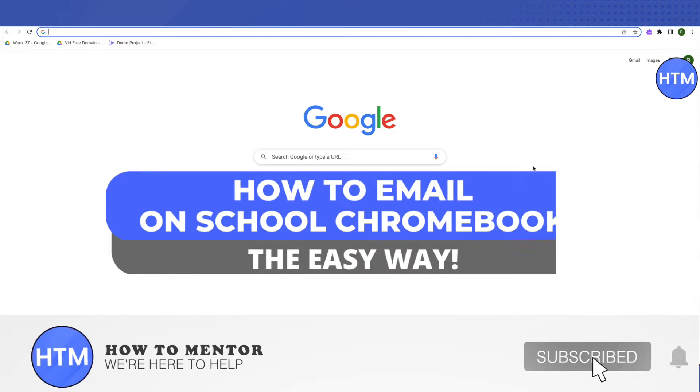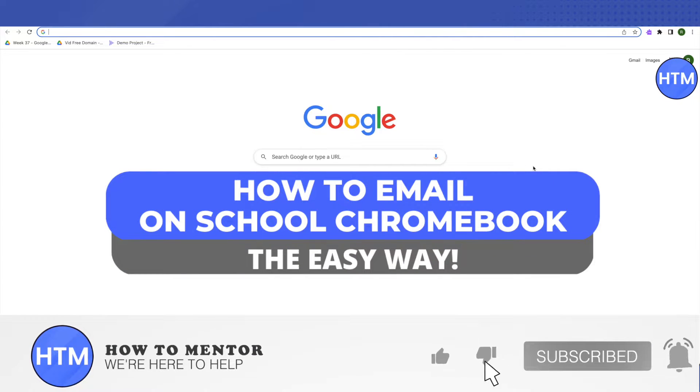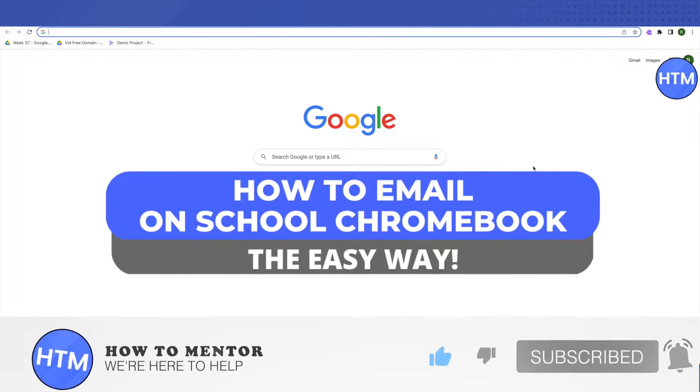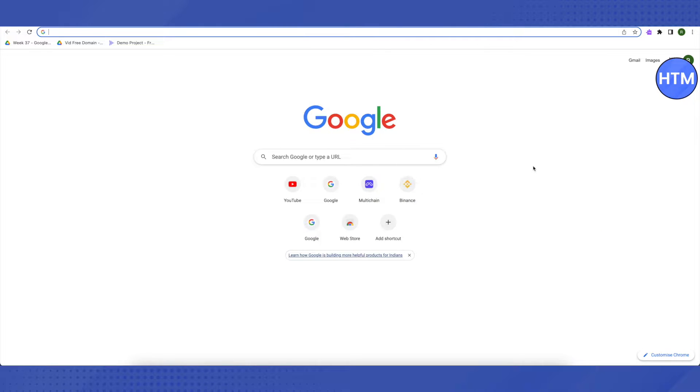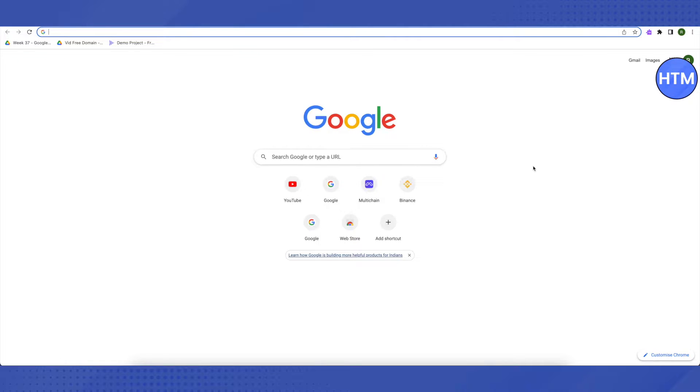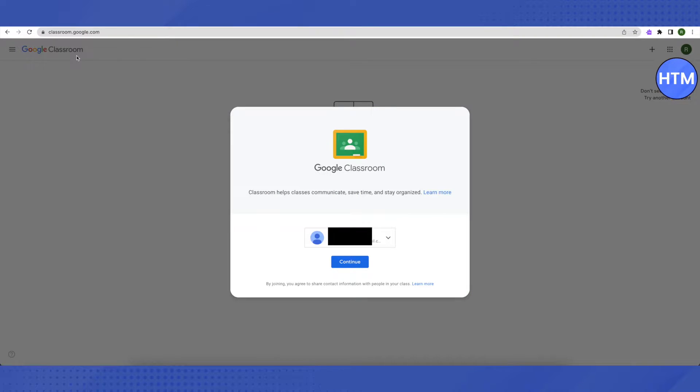Hello everyone, welcome to our channel. Today we will see how we can email on our school Chromebook. Even if your teacher has blocked or the administrator has blocked you from emailing anyone, you can still email your teacher and your classmates using this method. Open up your browser and search for classroom.google.com.